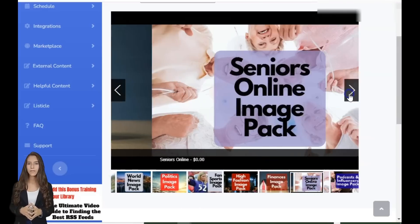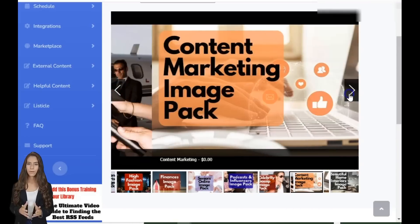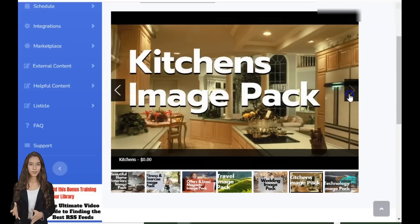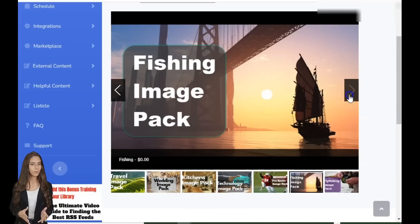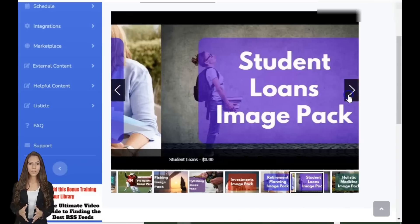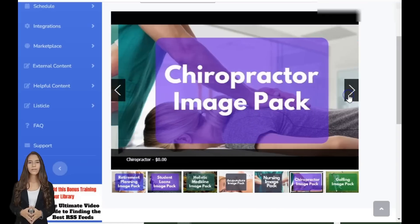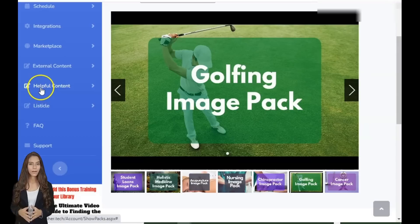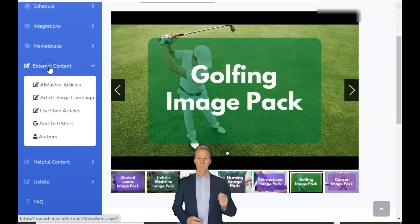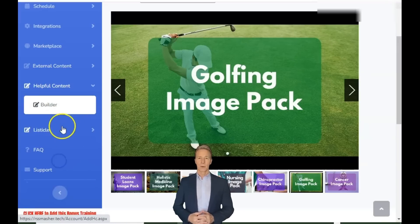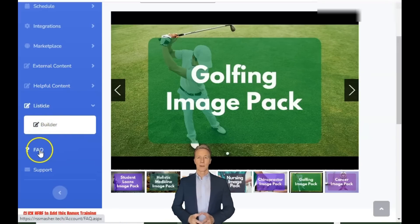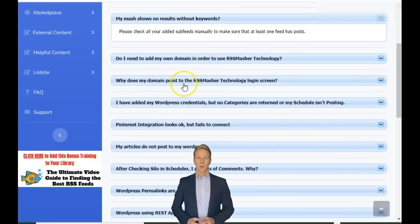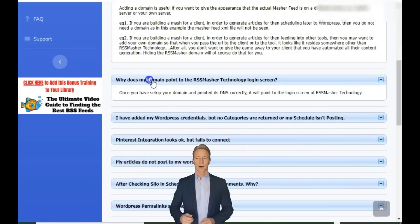RSS Masher is not just about auto-blogging — it's an incredibly flexible platform designed to serve your unique needs. No WordPress? No problem. Use Masher Sites for pro auto-blogging without WordPress, hosting, or plugins. Monetize your blog: utilize money hooks, image swaps, and even create professional ads with free and low-cost tools, all within RSS Masher. Highly customizable — whether you're looking to supplement a website with blog content, feed socials with a consistent stream of quality posts, or create a standalone blog to monetize, RSS Masher is tailored to fit your goals.